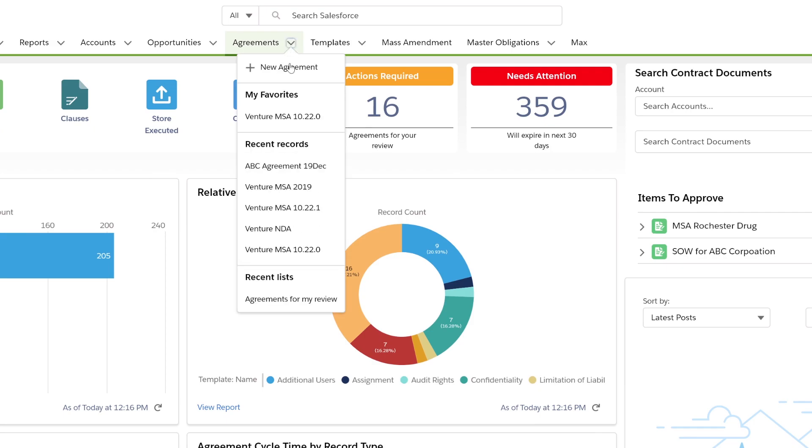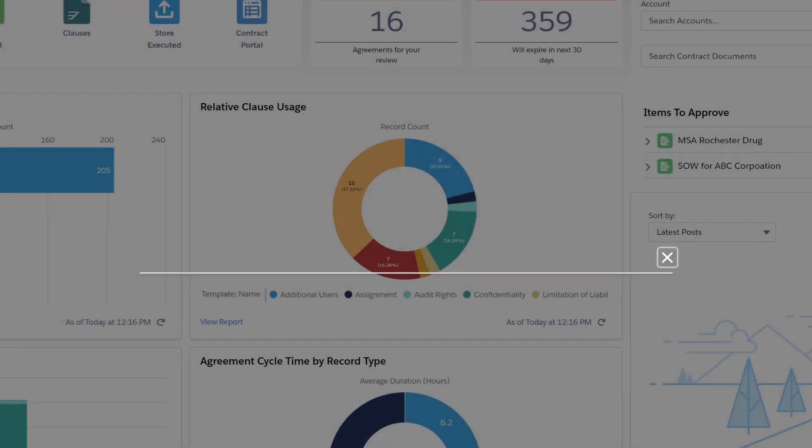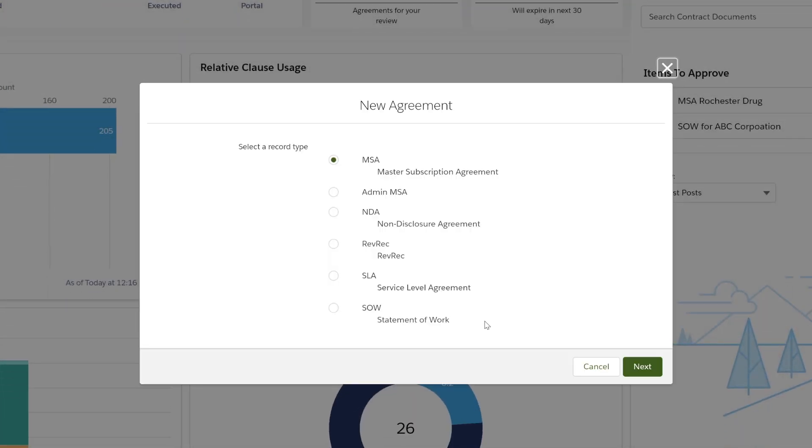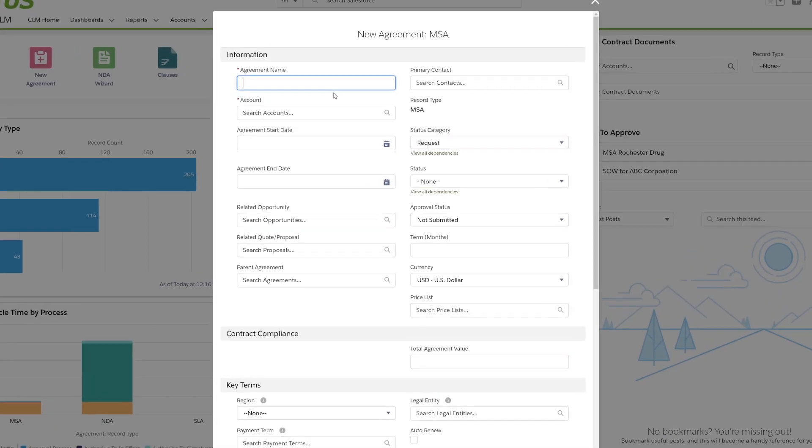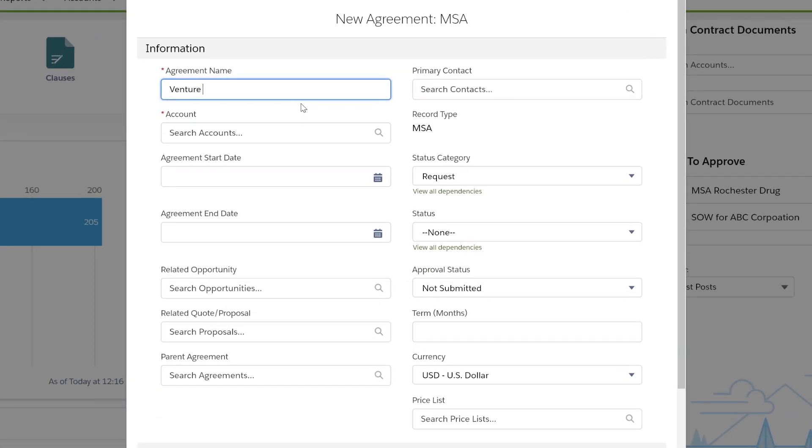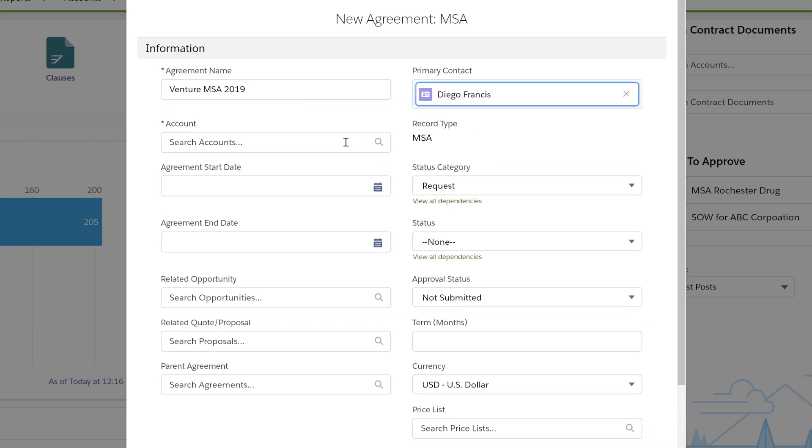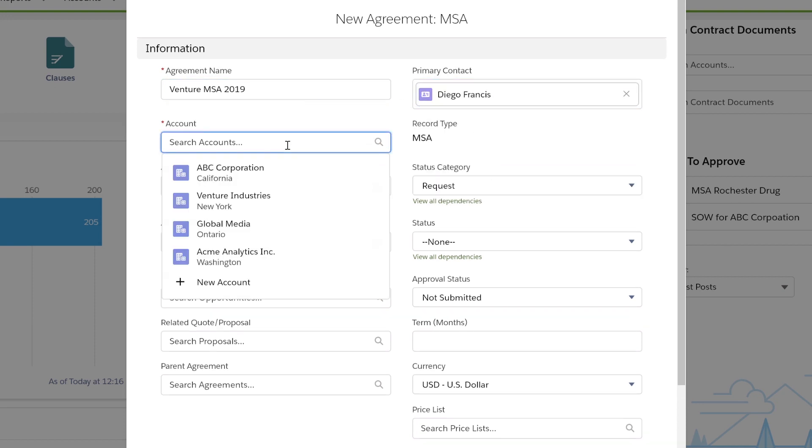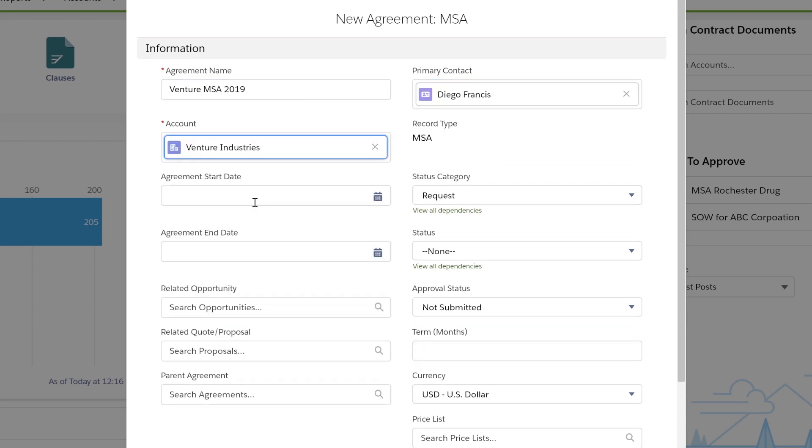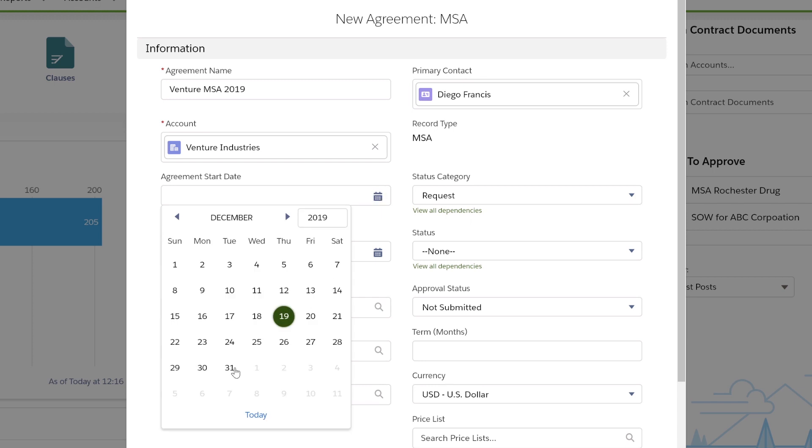Let's quickly create a new agreement. We're going to create a master subscription agreement. I'll quickly give it a name, associate a primary contact, my relevant account, and start date.